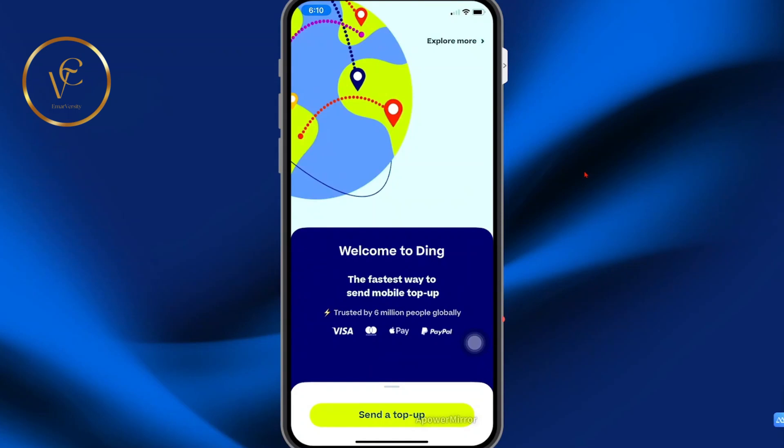In this video, I will be sharing with you how you can use the Ding mobile app to send a top-up. You can download the Ding app from the Play Store or the App Store.